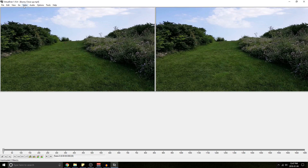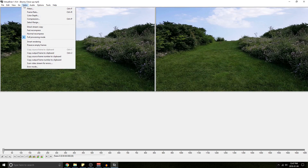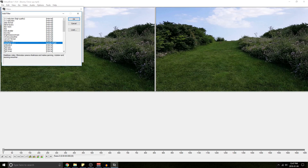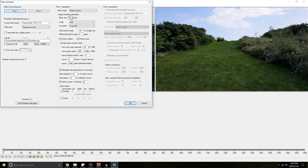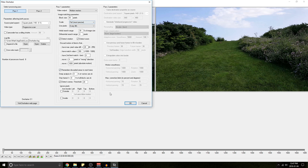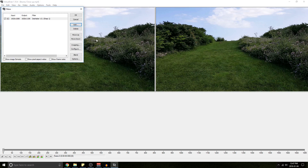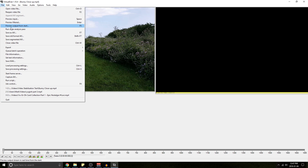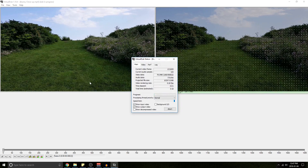Your first step is to go to Video, Filters, Add, find your D-Shaker, and hit OK. Now you want to select Pass 1 first. Make sure it's set to square pixels — all of this should be automatically set based on the footage you inputted. For Scale, I go to Full, Most Precise. Everything else I leave as the default. Hit OK, then OK again. Now go to File, Run Video Analysis Pass, and just let that run.